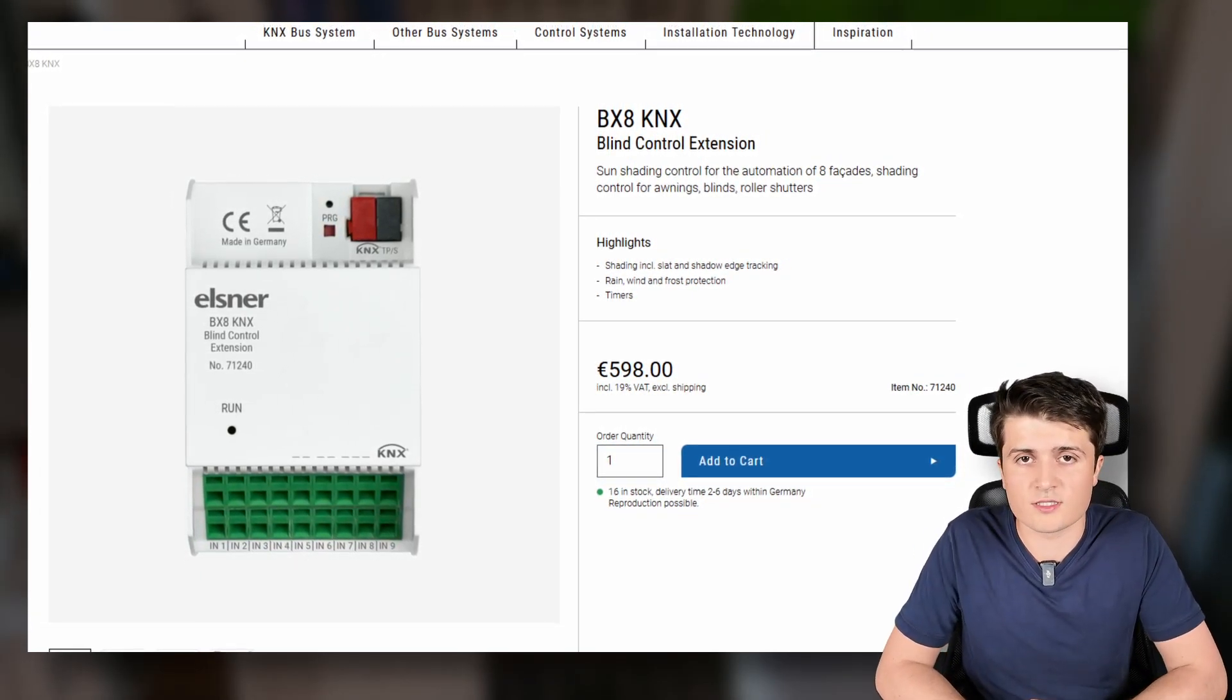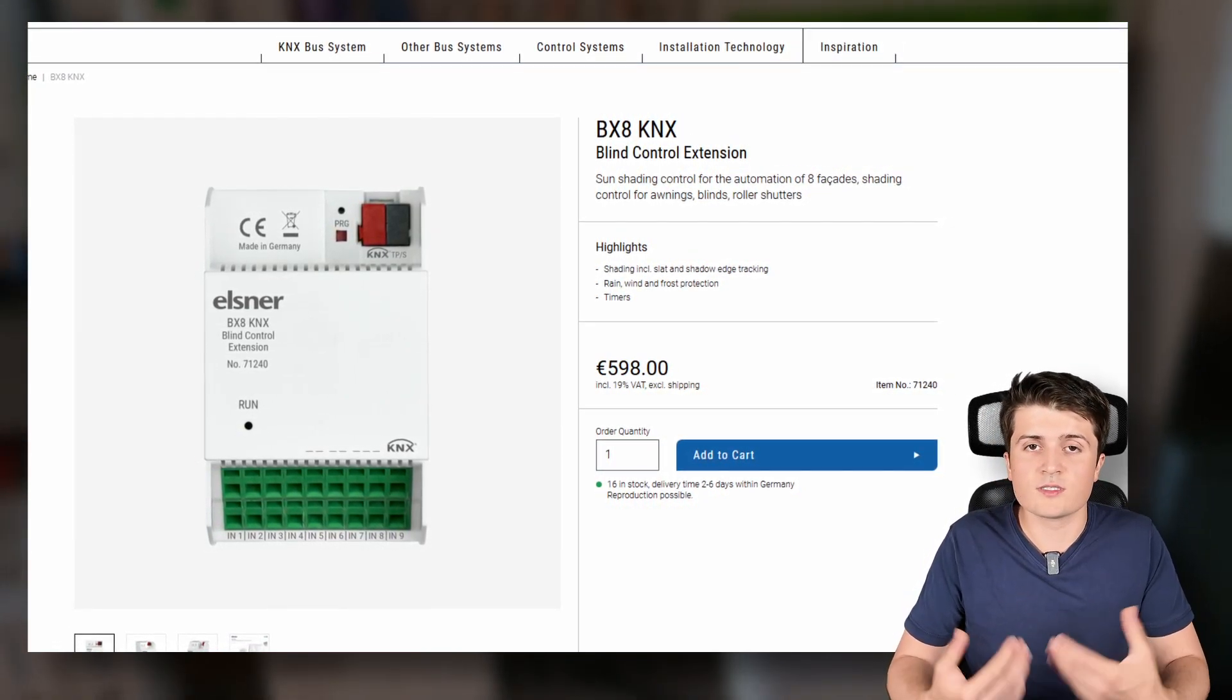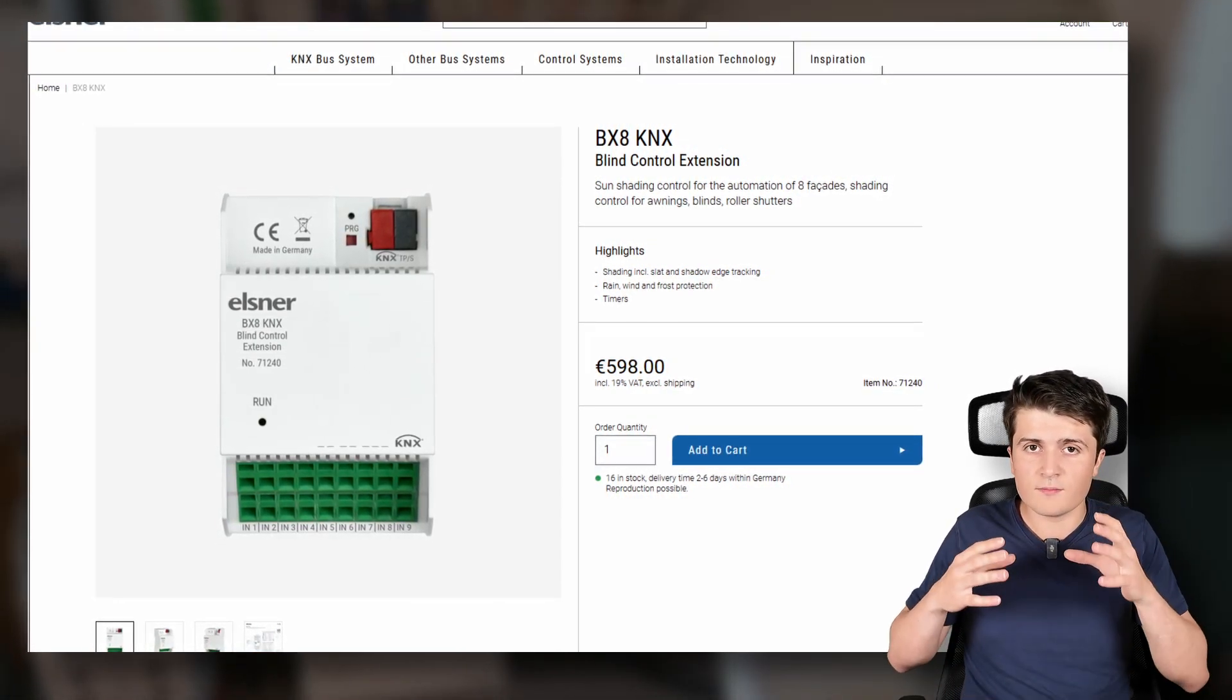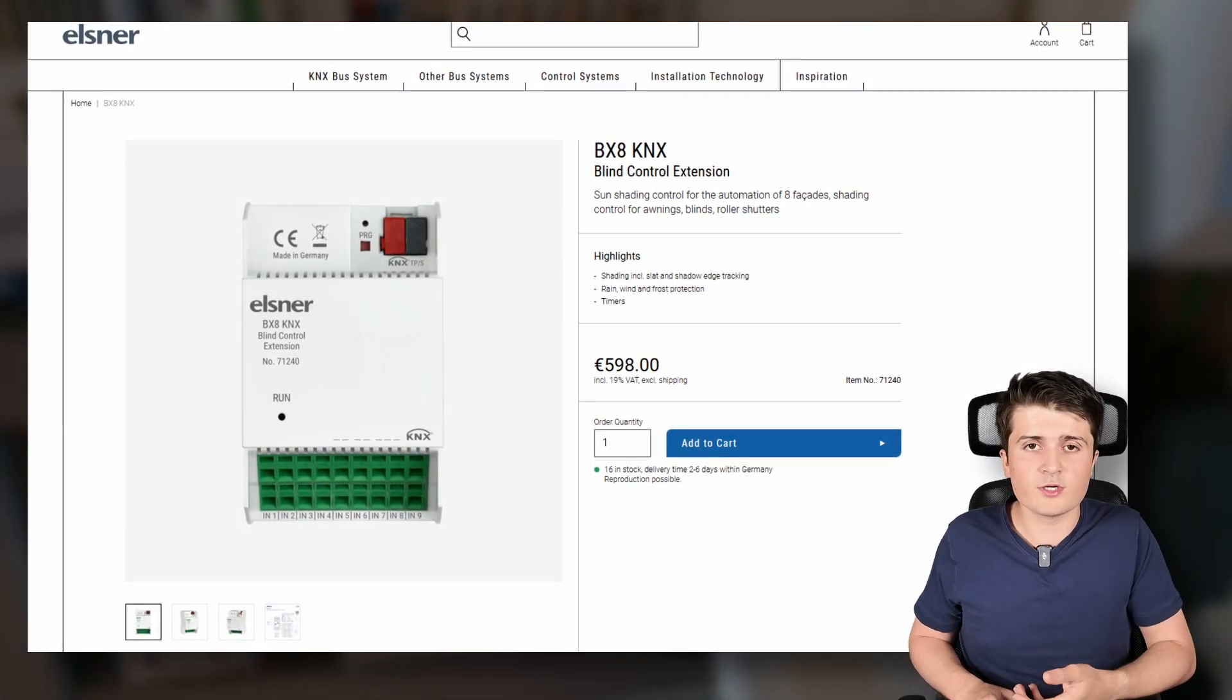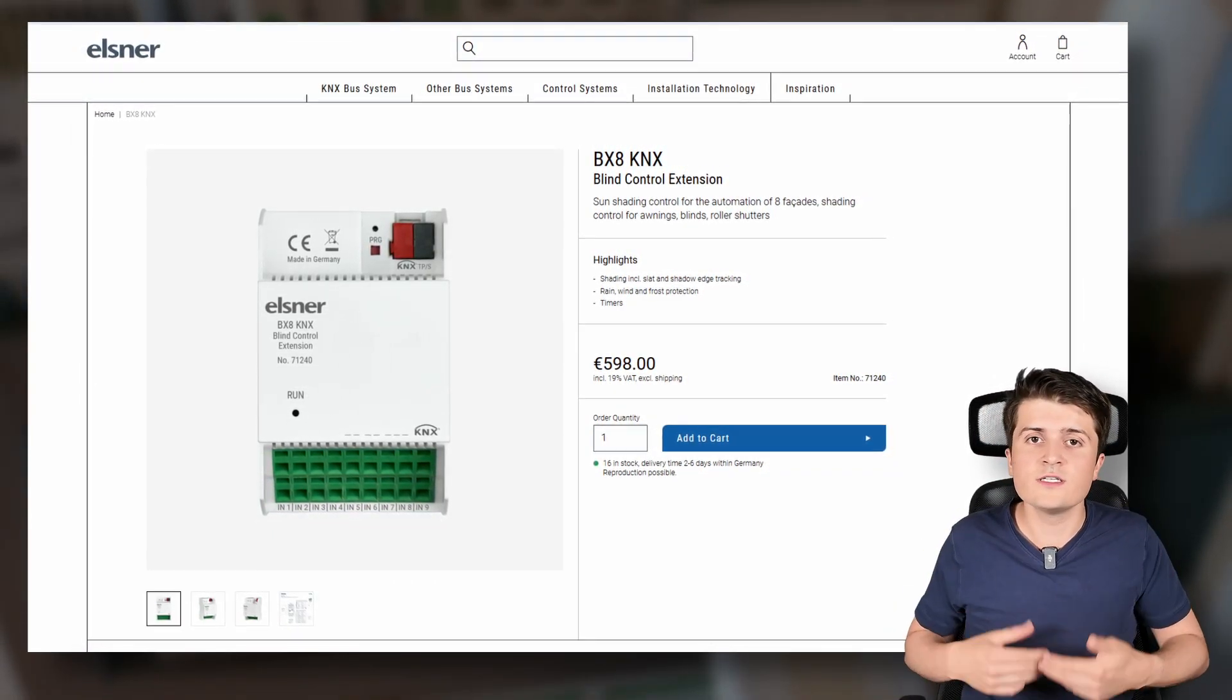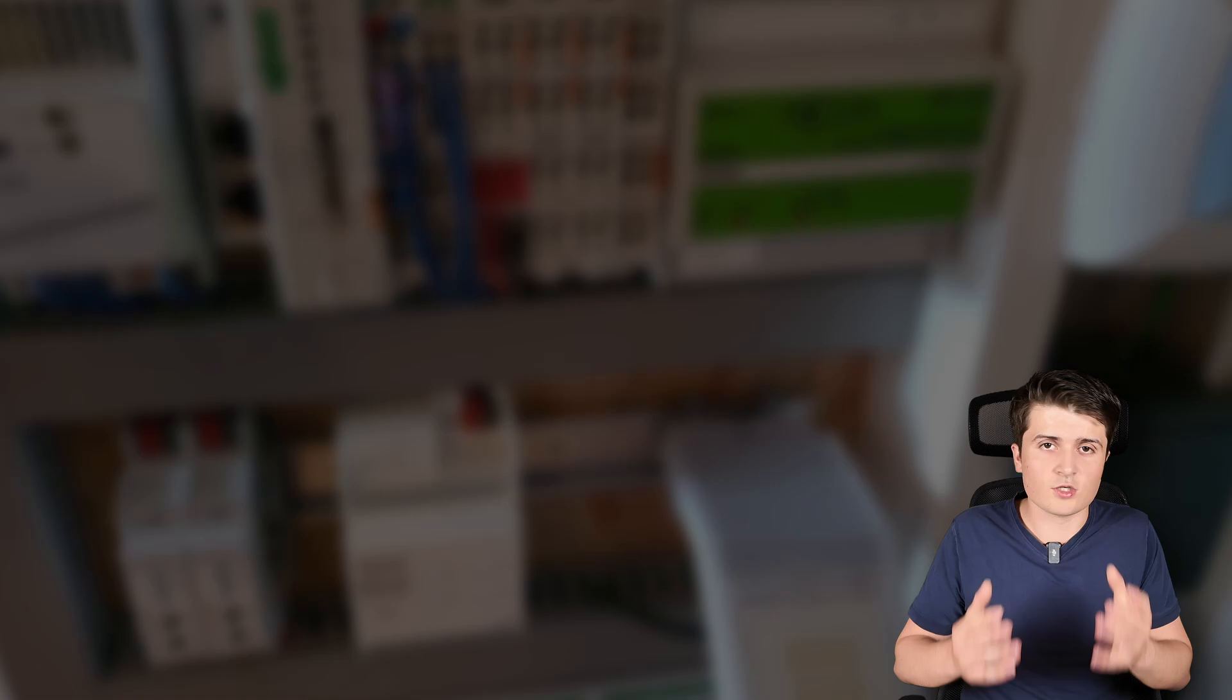And then you can use for example the Elzener BX8 KNX device because this device is not a sunshade actuator but instead a device that implements these automations into the device so that you can then connect it via group addresses to your sunshade actuator. So by that you basically retrofit your existing sunshade actuator with those automations this device this Elzener device then offers. So as I mentioned definitely not a device for every KNX installation but may be interesting for you if you have to retrofit a KNX installation with those automations.